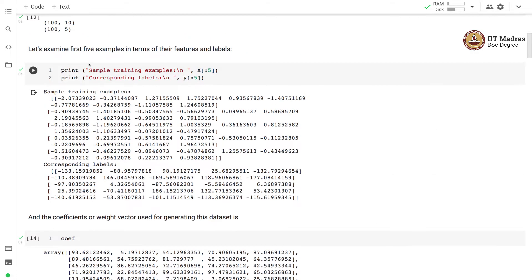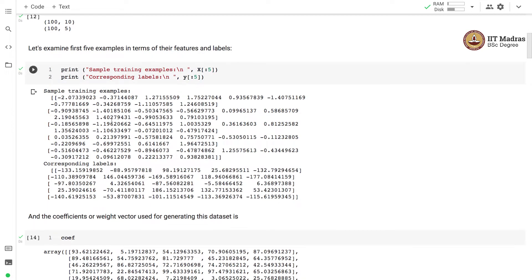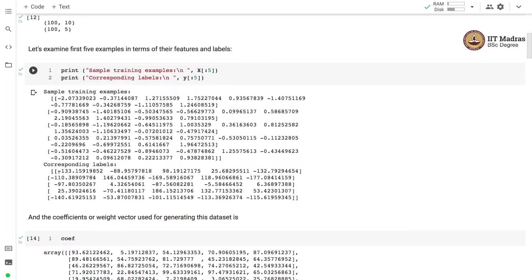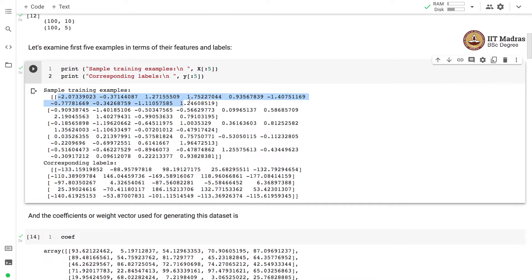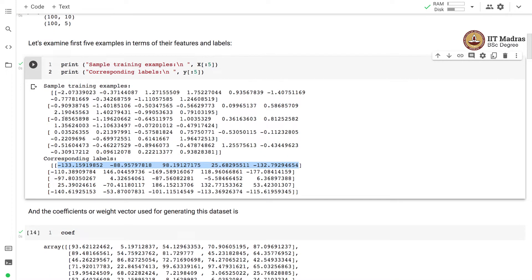Let us look at the first 5 examples in terms of their features and labels. You can see the first 5 training examples and the corresponding first 5 labels. Remember, examples are across rows and labels are also across rows. So this is the first example, and for this example, this is the corresponding label vector. We have listed 5 examples and their corresponding 5 label vectors.